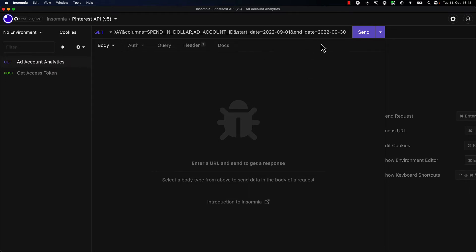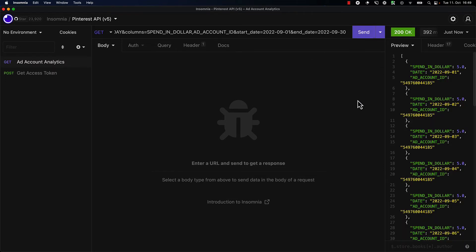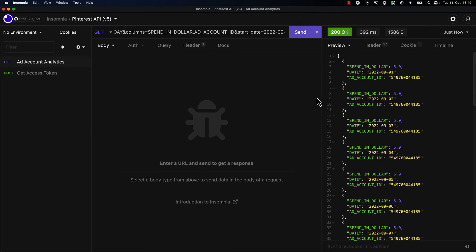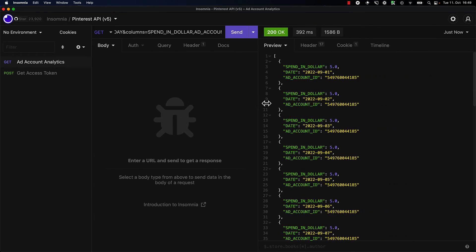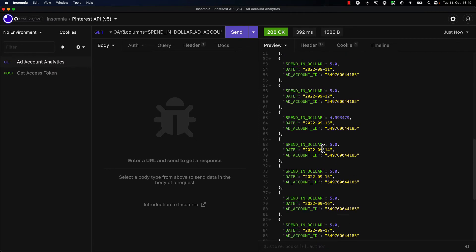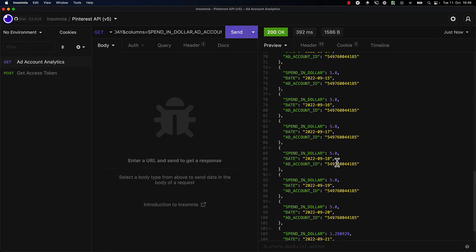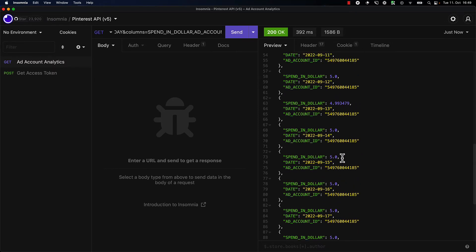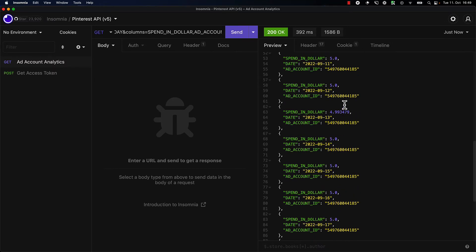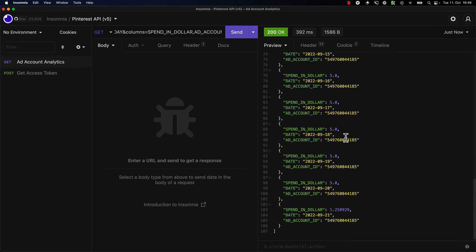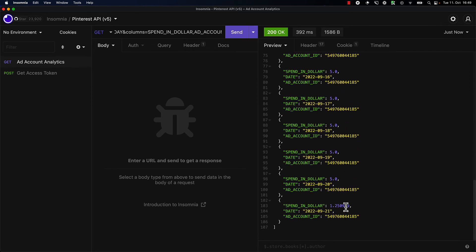All right, and that should be it. So let's run this and see if it works. Perfect! I'm going to increase the size of this. What we can see is that for each and every single day we spent around five dollars, but apparently not on every single day. So towards the end of the month, on the 21st, we stopped running ads altogether and only spent one dollar twenty-five.